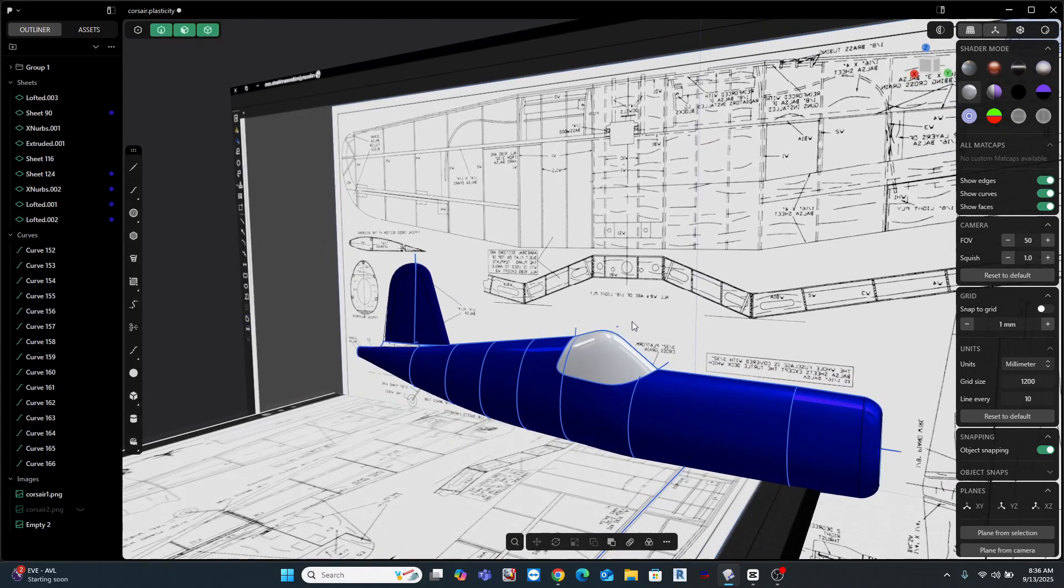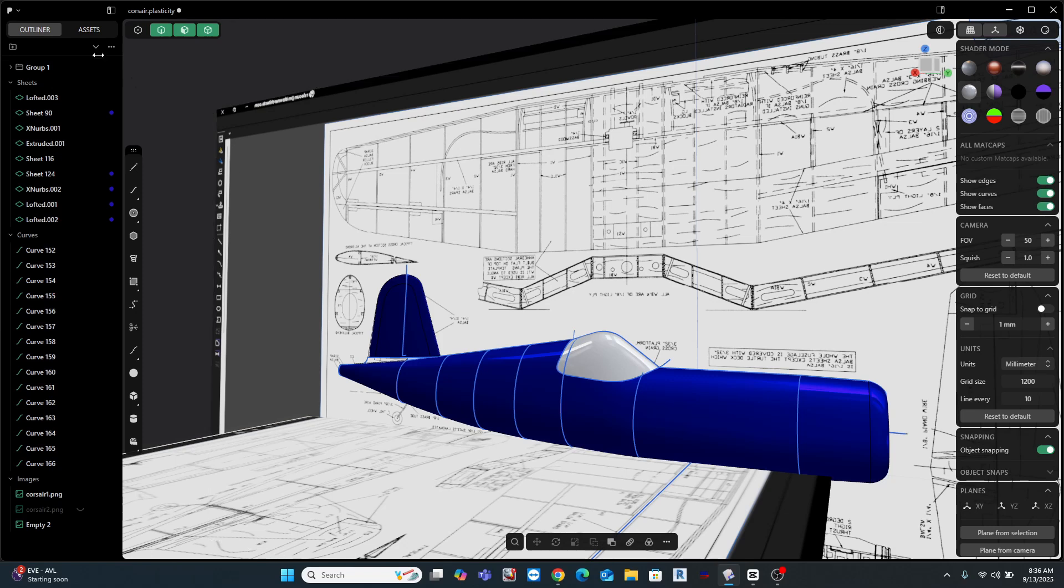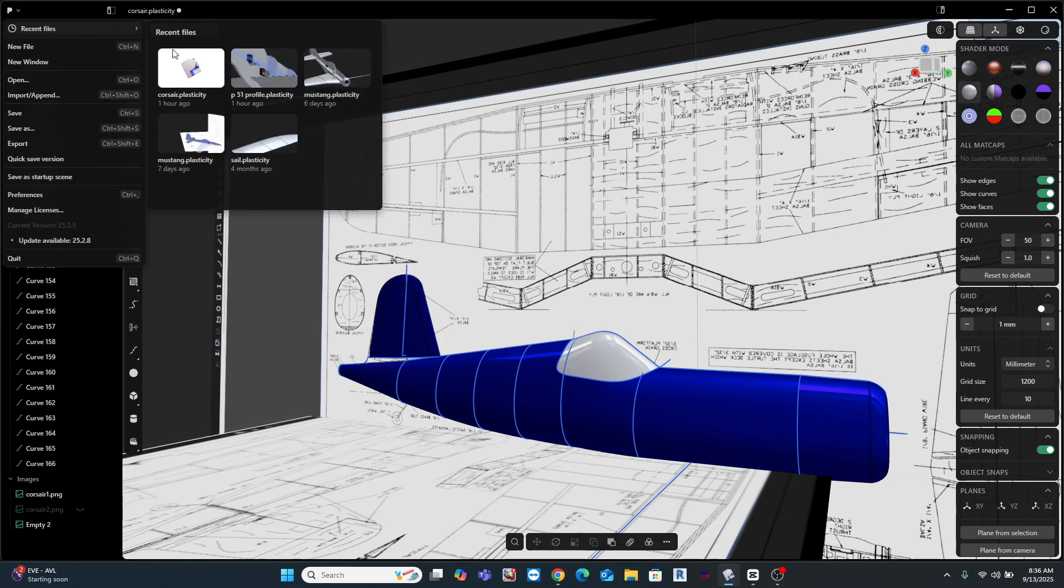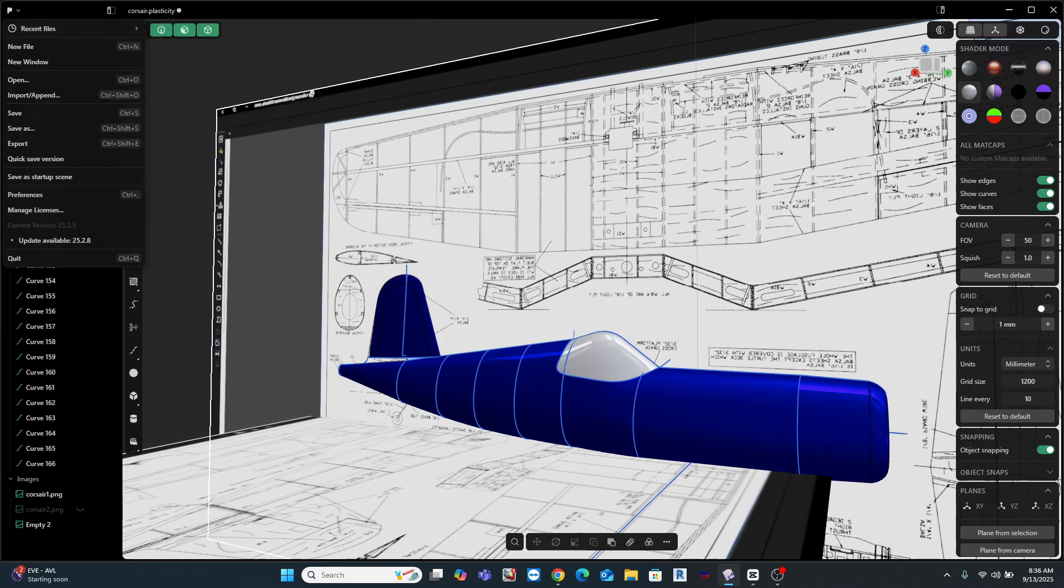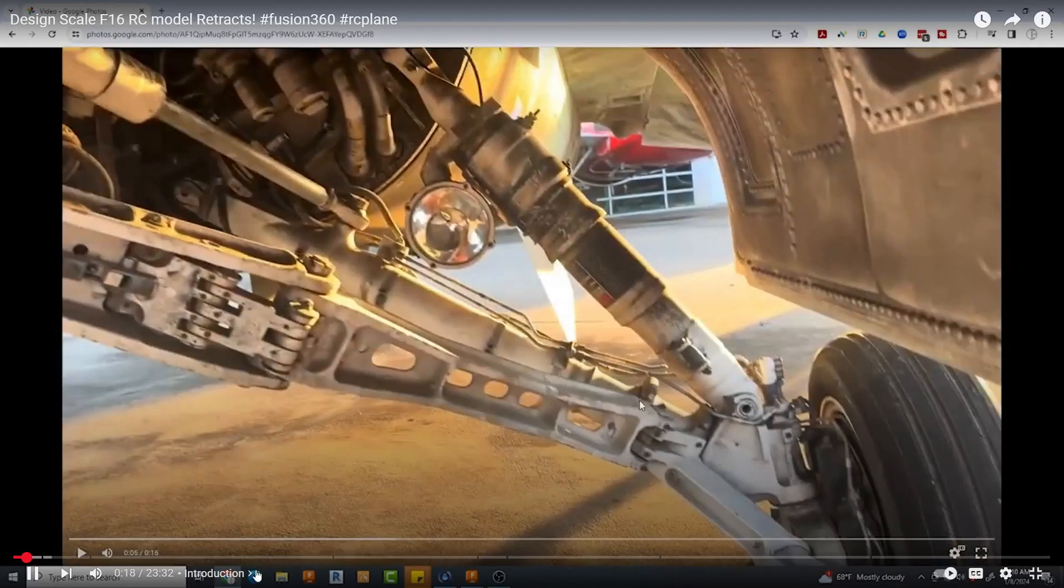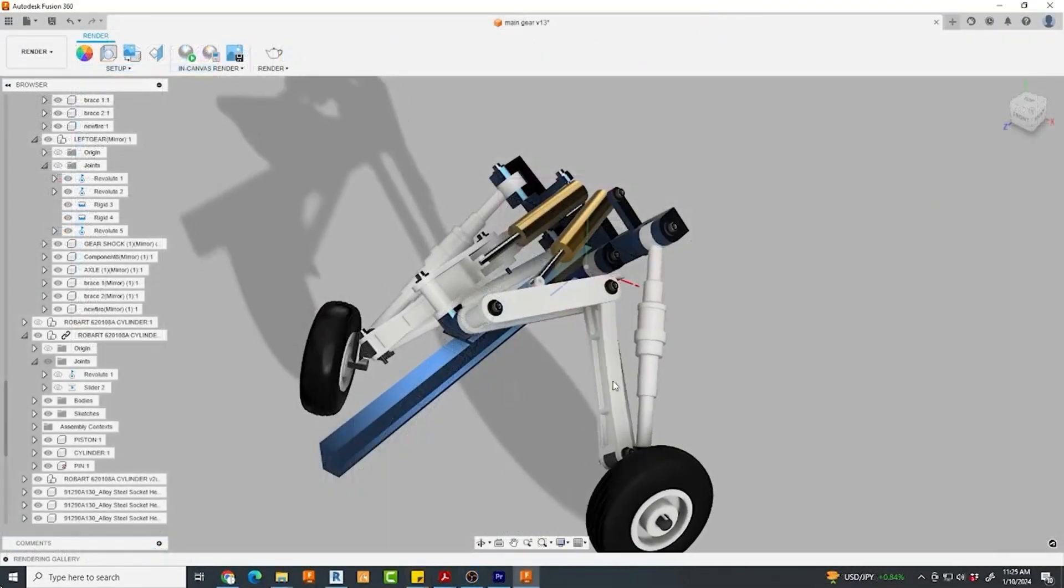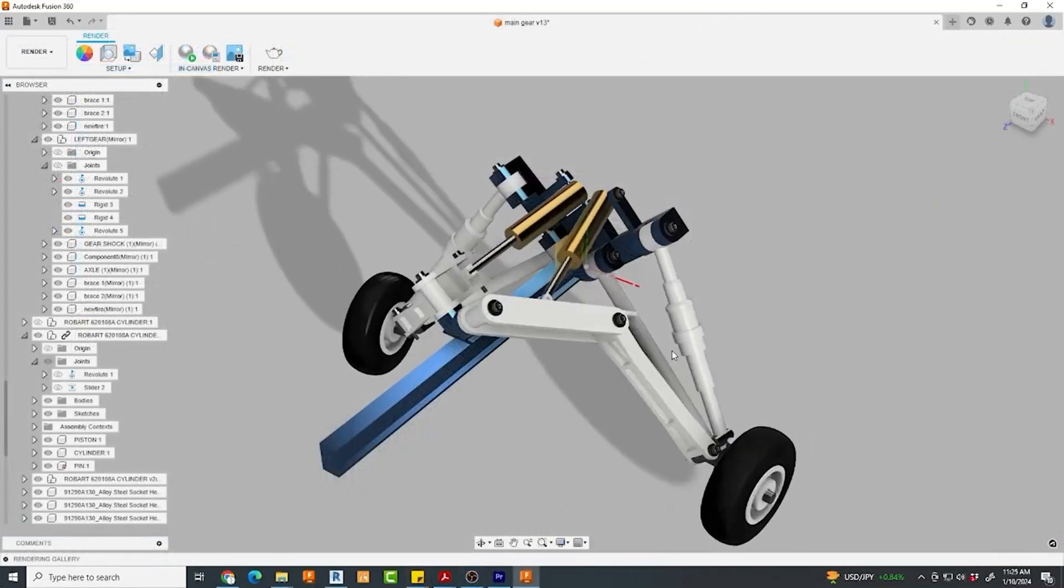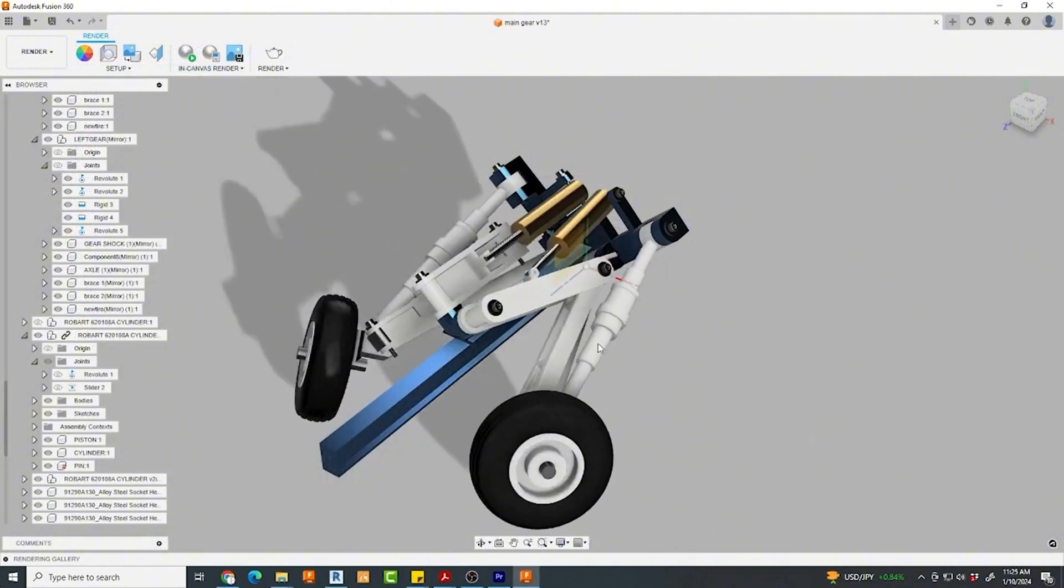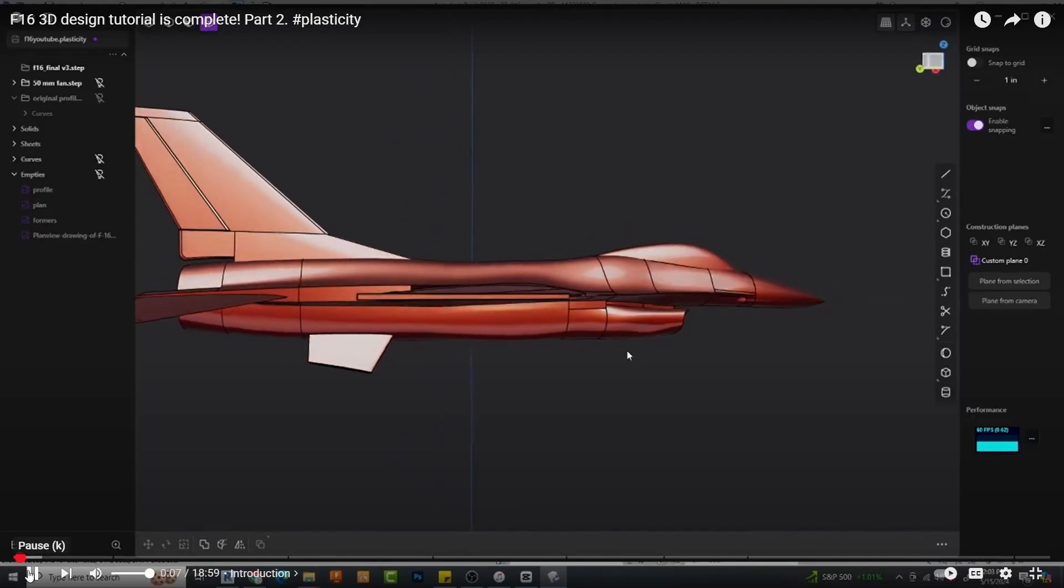I'm designing this model in Plasticity because it's become my go-to program for this kind of modeling. I just think it's the right tool for the job. If I want to design something with gears and rotating assemblies, I'll use Fusion 360 because I think that's the best tool.